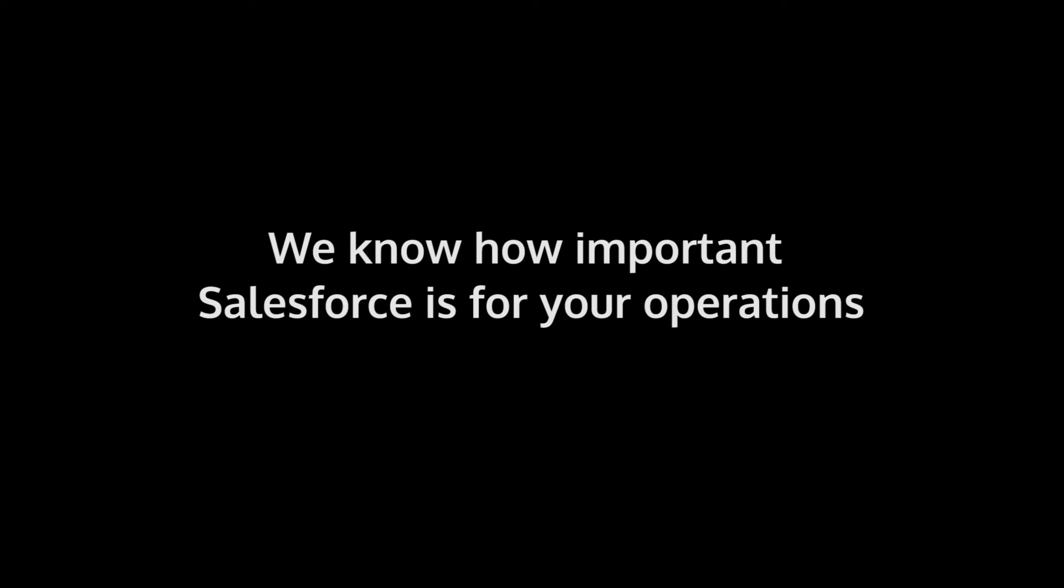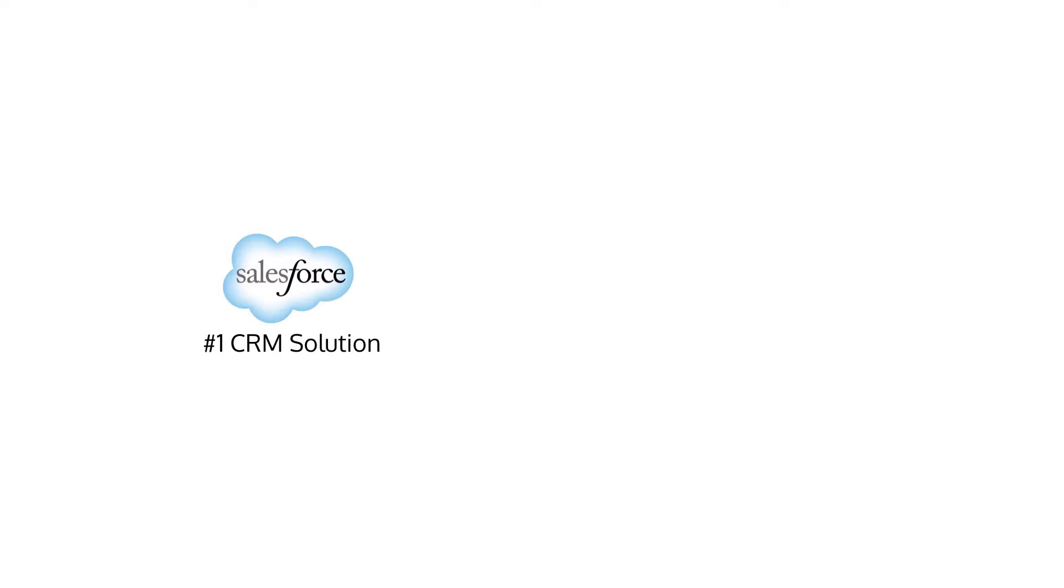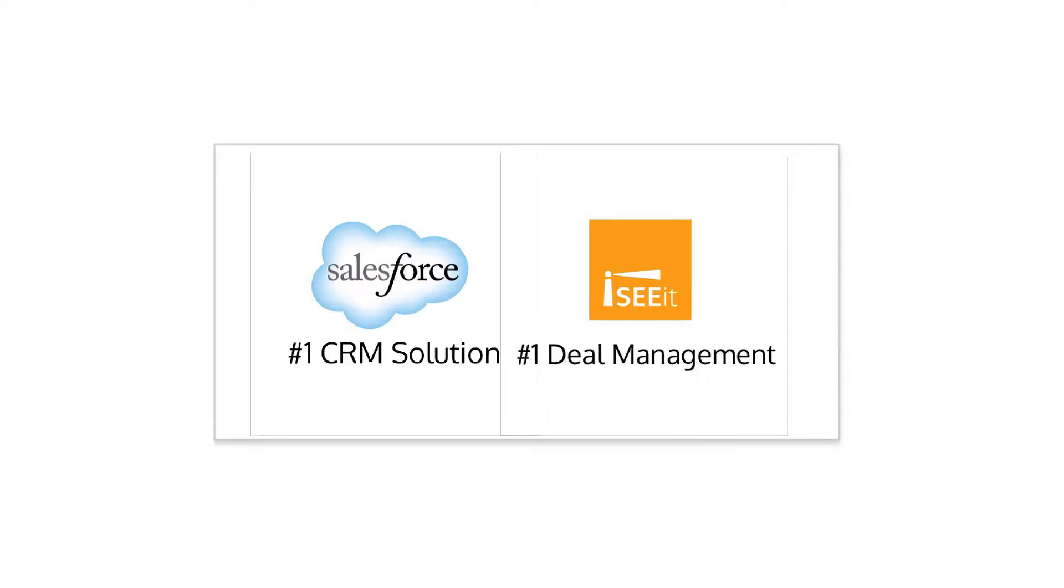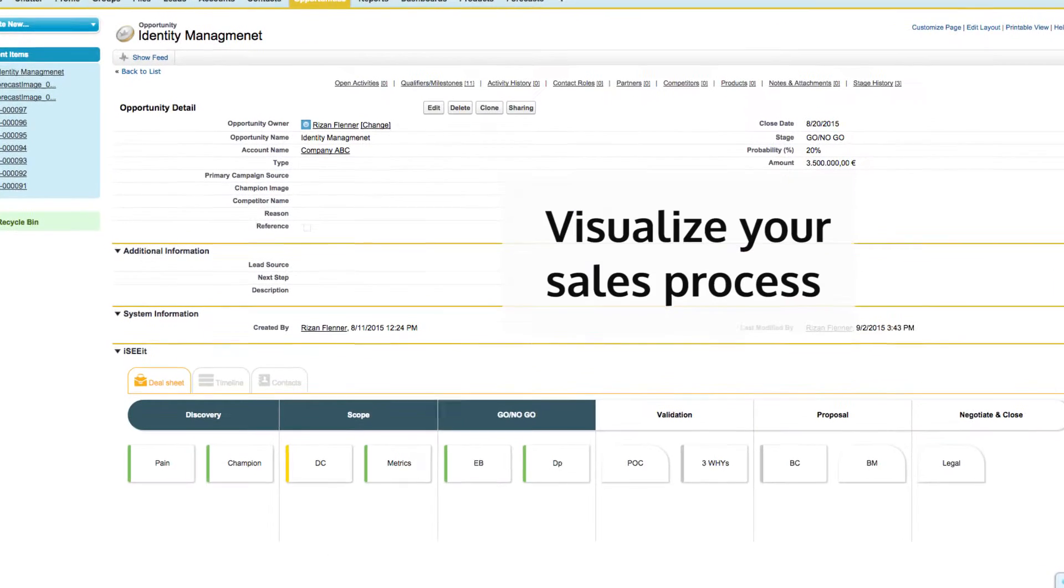We know how important Salesforce is for your operations. We also know how cumbersome it is to manage your opportunities. Therefore, we took the number one CRM and put the leader of deal management on top of it.